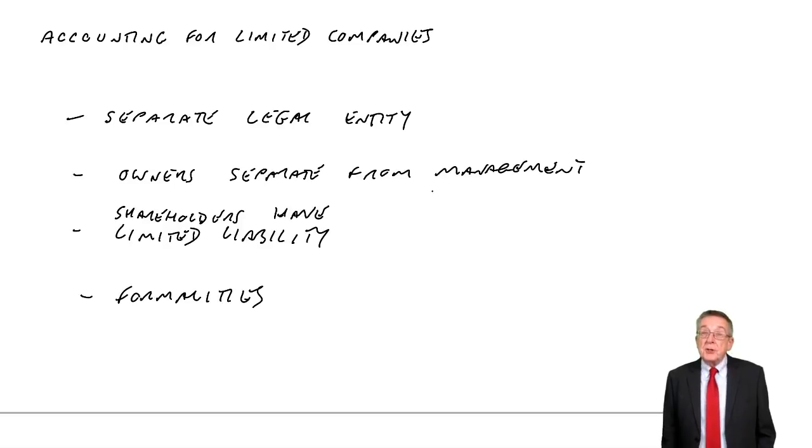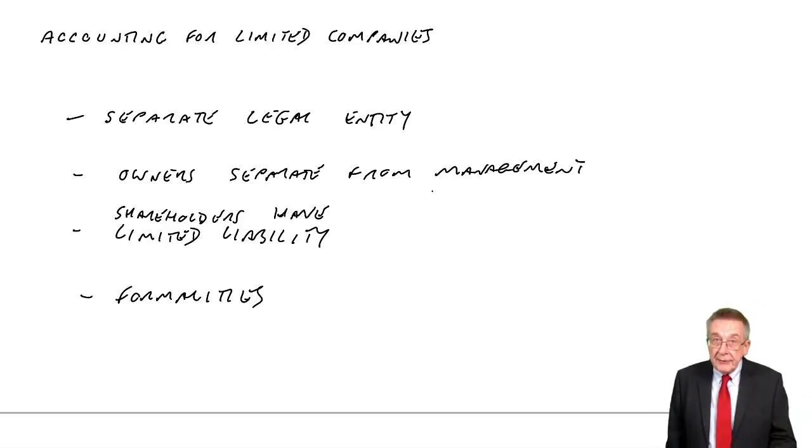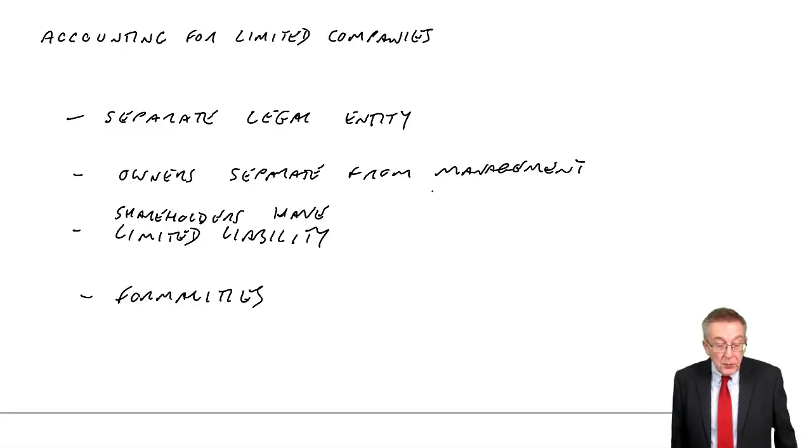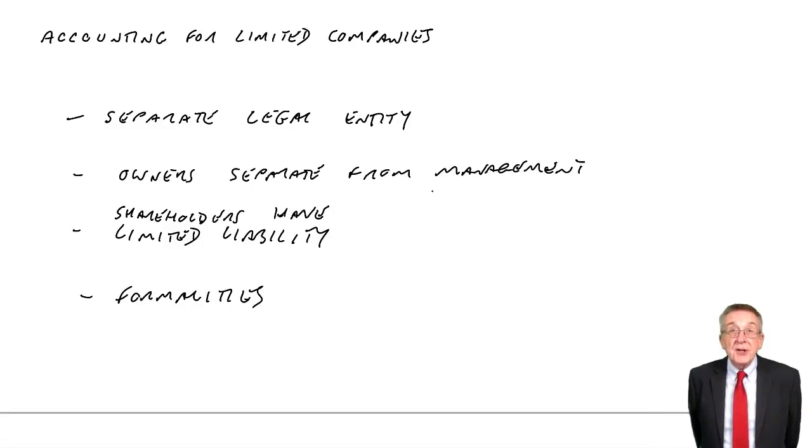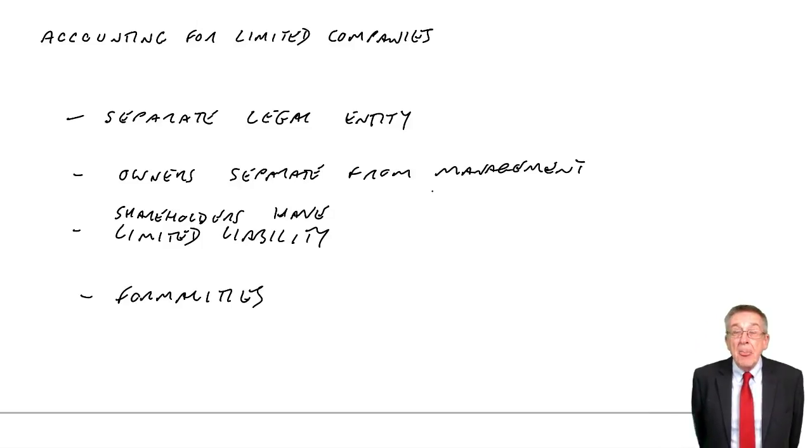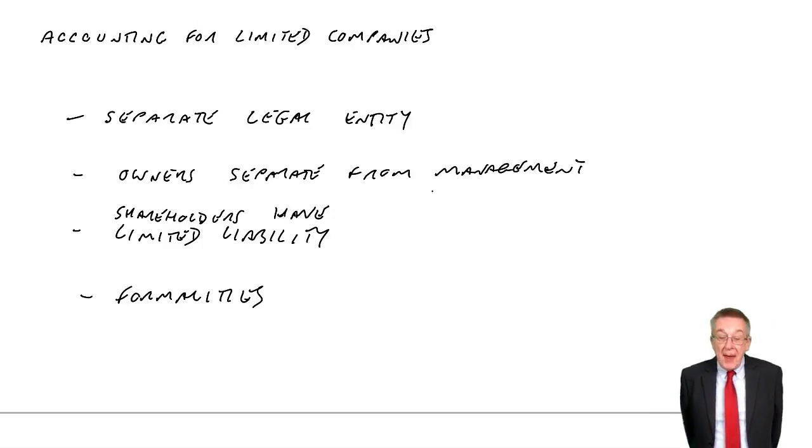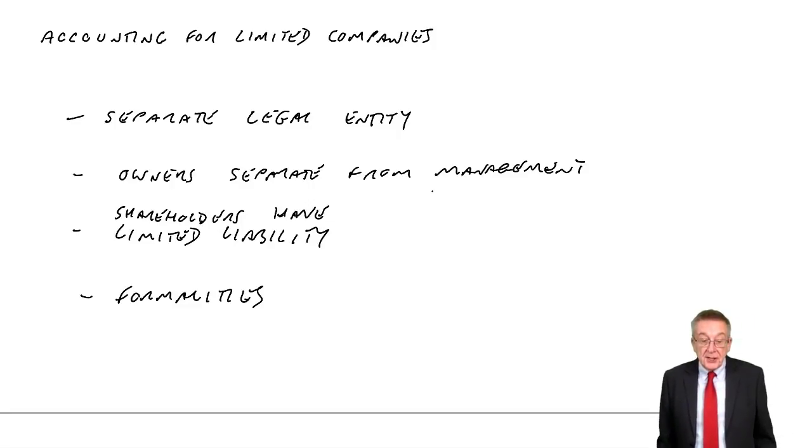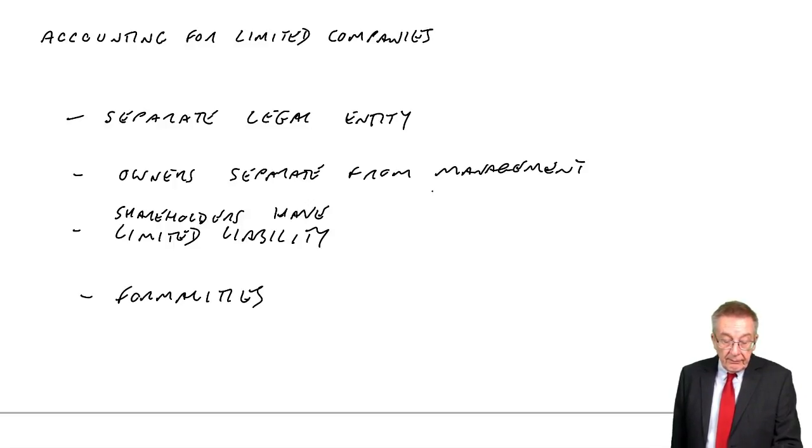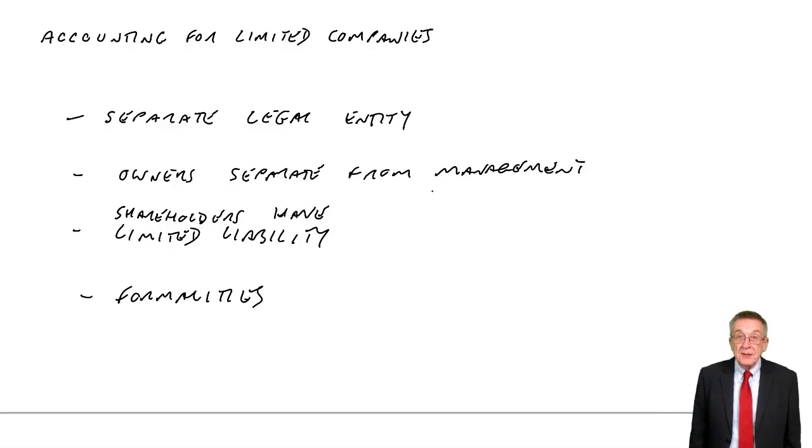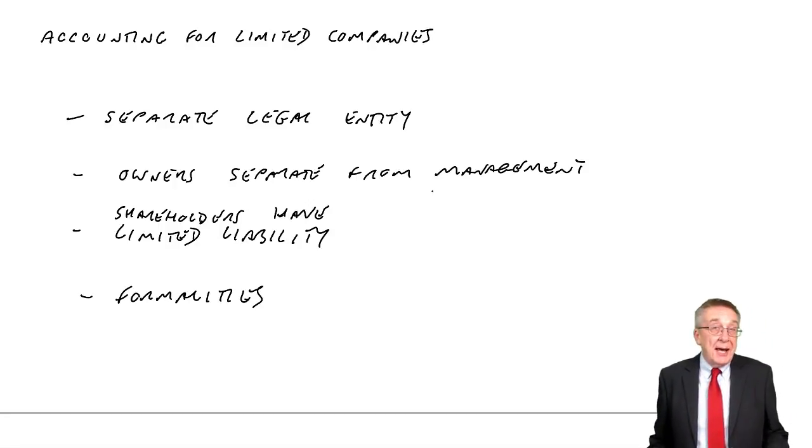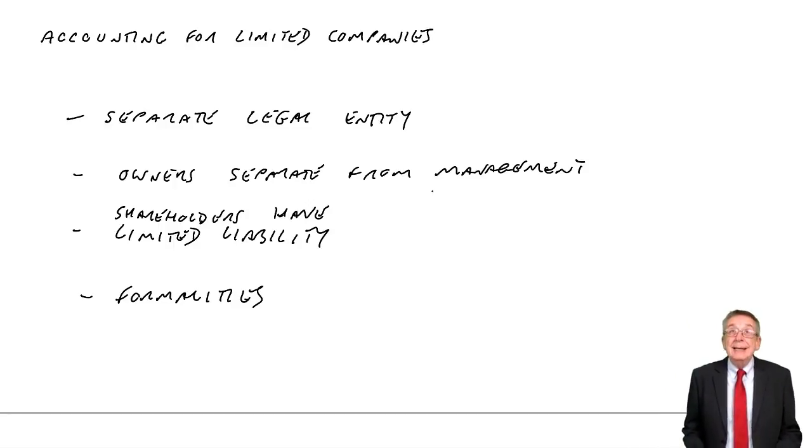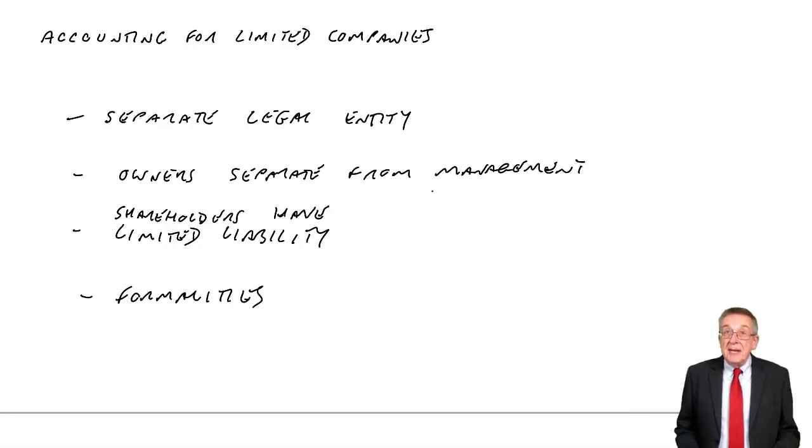That's brought us to a profit of 27,000. Two items that have to be shown separately and in this order. First of all, finance costs or any interest paid. So if the company's borrowed money and is paying interest, then that expense has to be disclosed separately. Here, we say it's 2,000. And although you can't be asked to calculate tax, this isn't a tax exam.